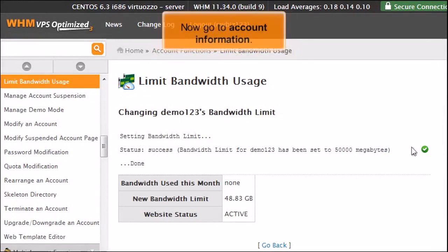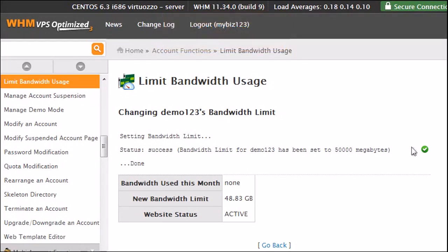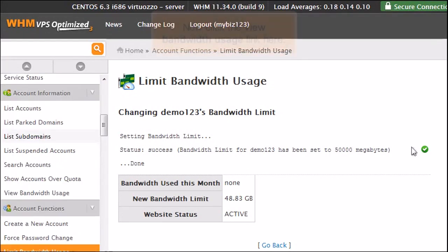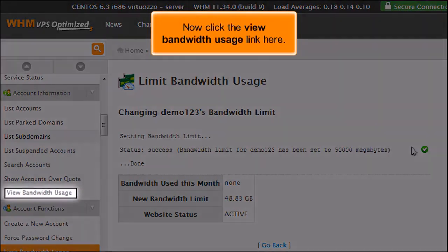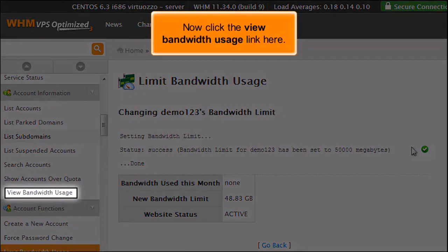Now go to Account Information. Now click the View Bandwidth Usage link here.